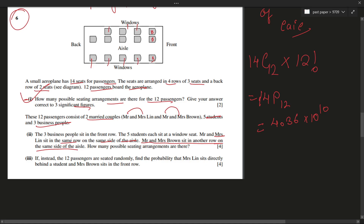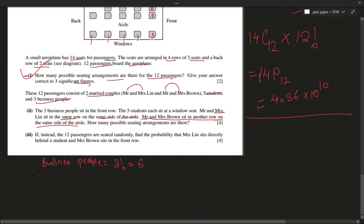Let's start with the business people — that's just 3! = 6. Then for the students: five students sit at the window seats, so arranging five students in window seats is 5! = 120.